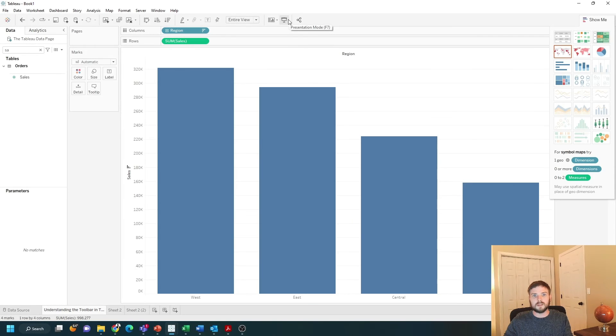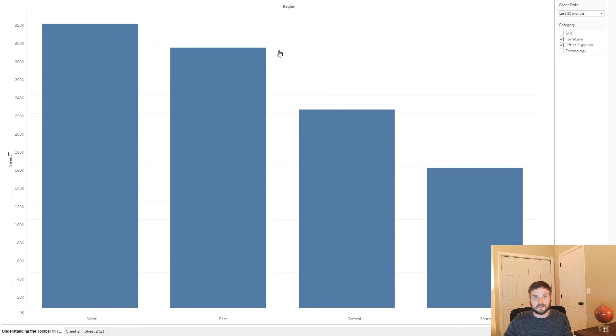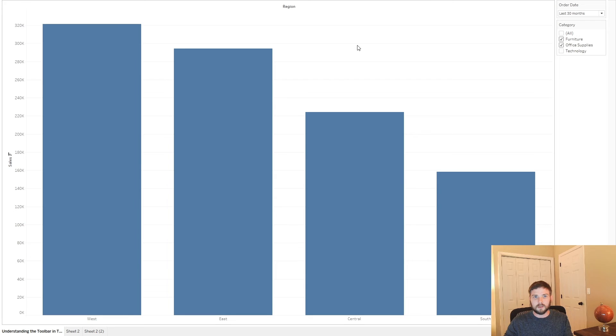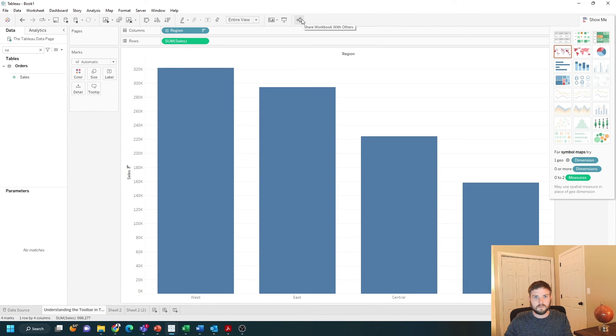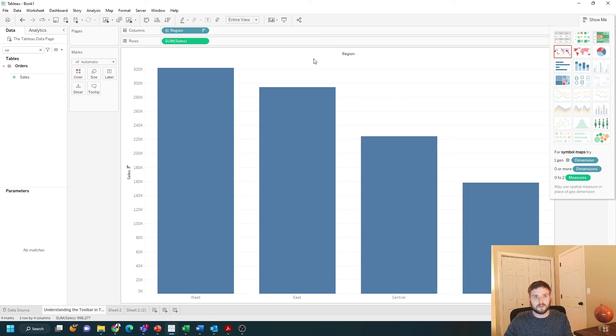If you're presenting within Tableau Desktop, click on presentation mode, and it will fill your entire screen. And that's the toolbar in Tableau Desktop.